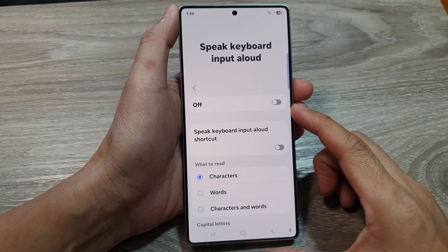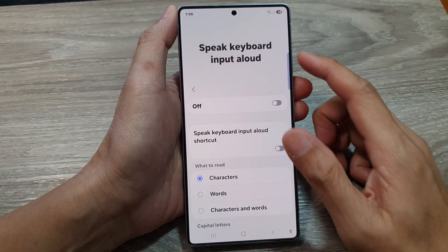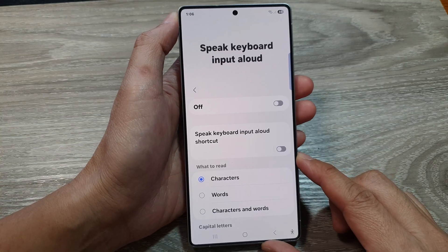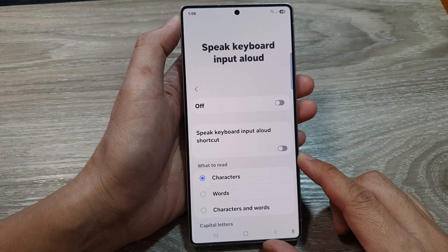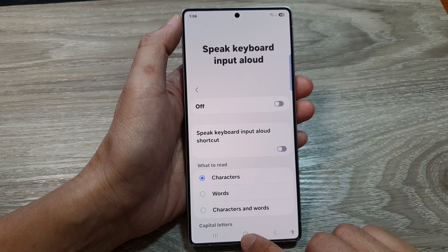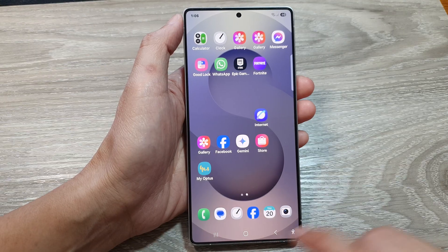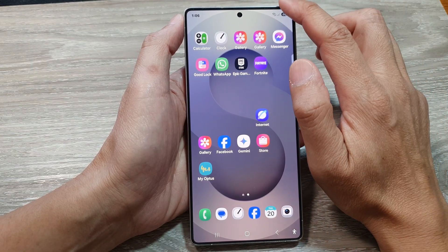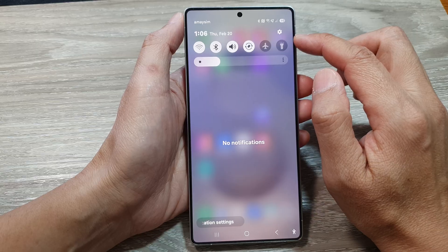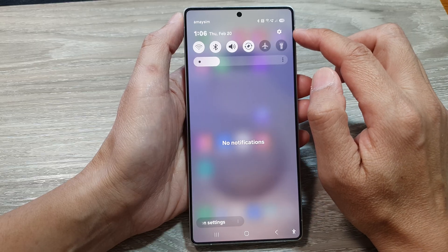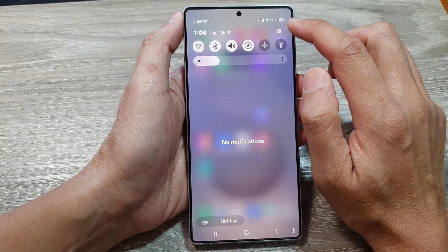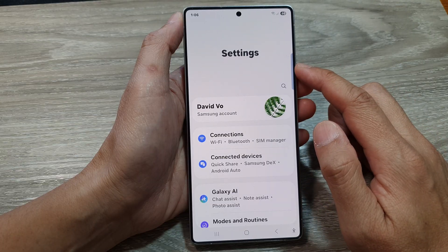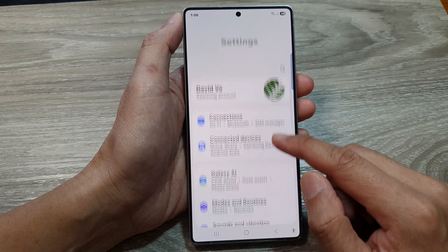How to turn on or turn off Speak Keyboard Input on the Samsung Galaxy S25 series. First, tap on the home button to return to the home screen. From the home screen, swipe down at the top, then in the quick settings panel tap on the settings icon.